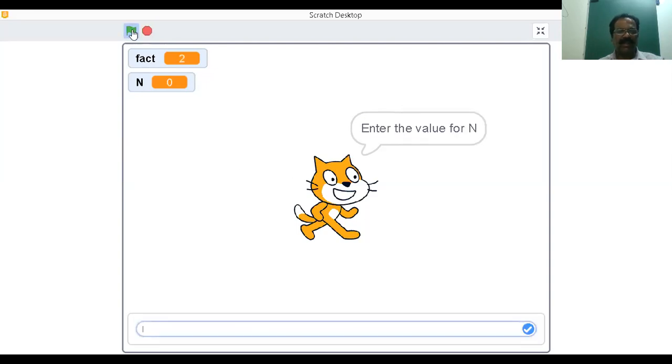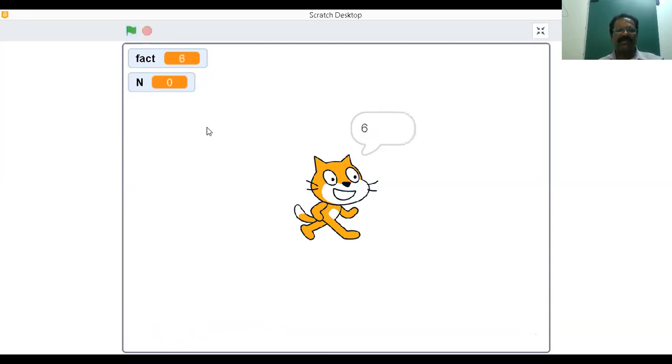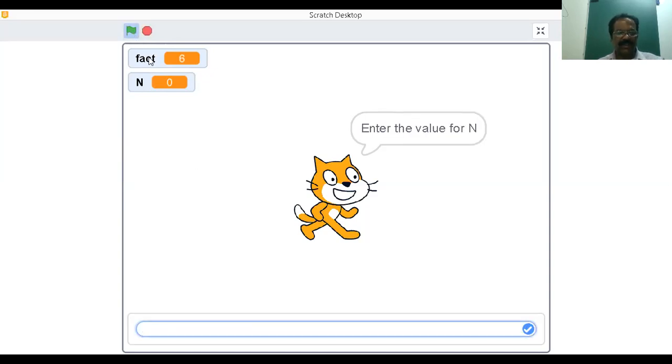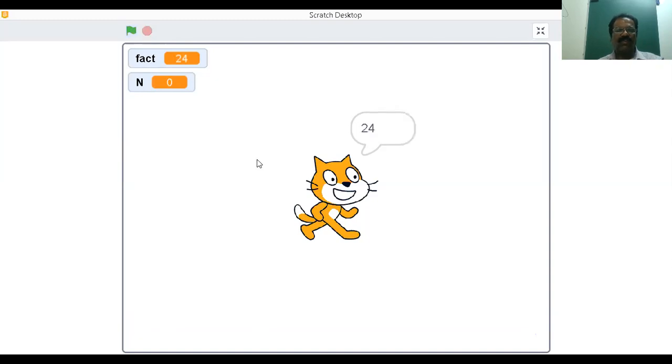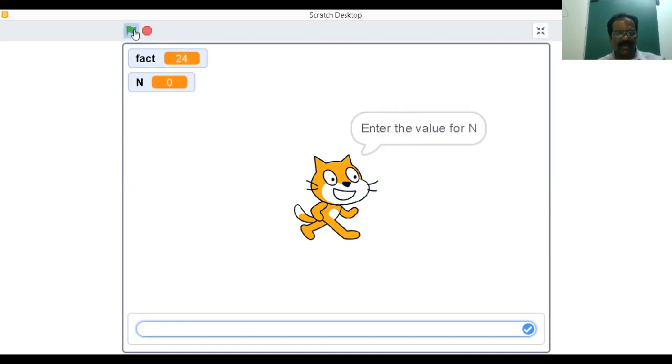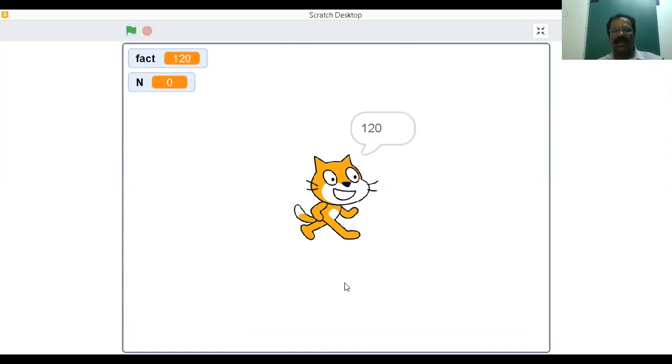Then I'm going to enter three. Three factorial is six. Then execute with four. Four factorial is 24. Suppose I'm going to execute one more time with five. Five factorial is 120.